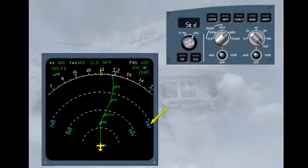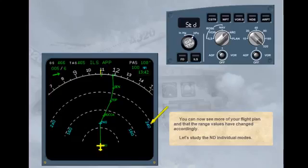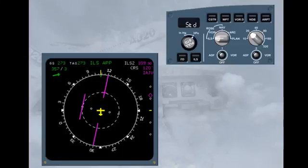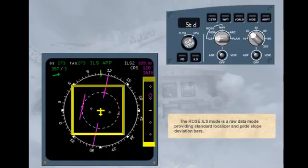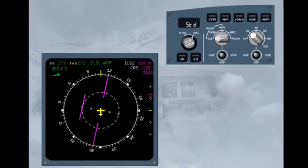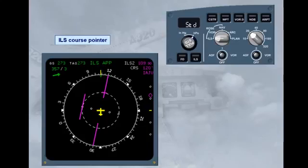Let's study the ND individual modes. The Rose ILS mode is a raw data mode, providing standard localizer and glide slope deviation bars. Other information is displayed to assist you, including an ILS course pointer and ILS information.